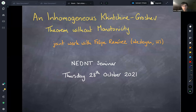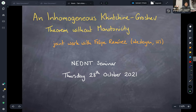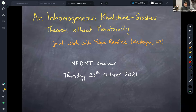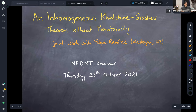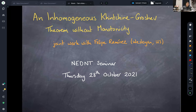Welcome everybody to the New England Dynamics and Number Theory Seminar. Today's speaker is Demi Allen from Warwick. She will be speaking on an inhomogeneous version of the Khintchine-Groshev theorem without monotonicity. Go ahead, Demi.